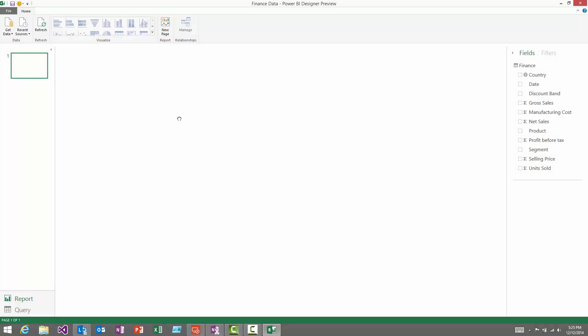Let's take a look at how you can build reports and analyze data using the Power BI Designer. I've already connected to an Excel spreadsheet, and if you do the same you'll see the columns that get imported appear in the field list on the right-hand side. To start building charts, all you need to do is grab the field you're interested in — let's take product — and drop it onto the canvas.